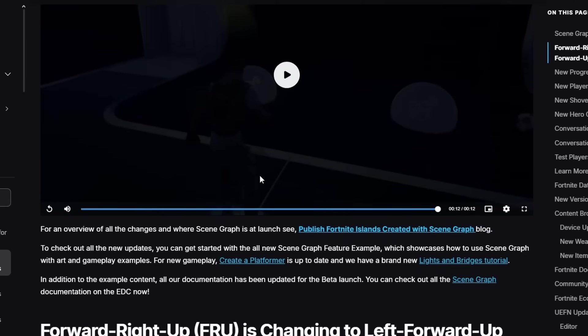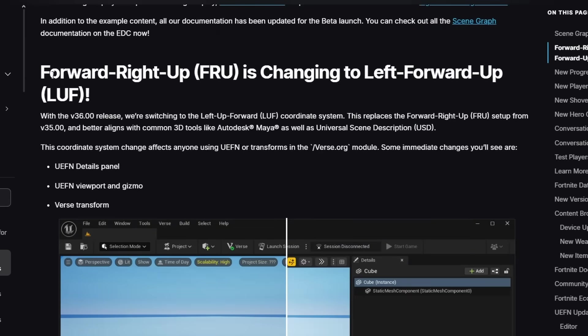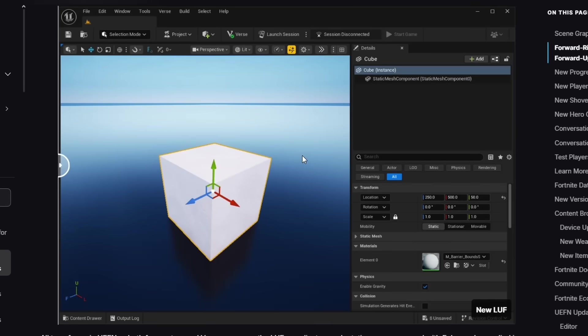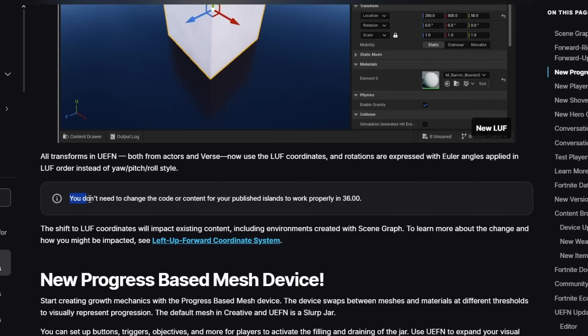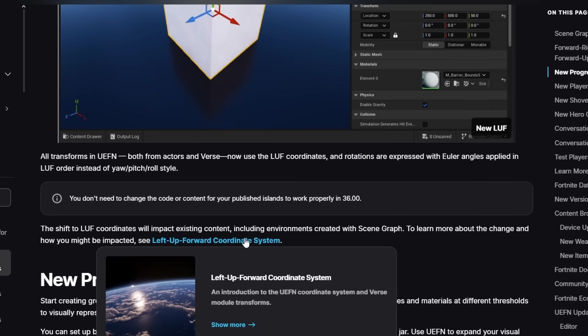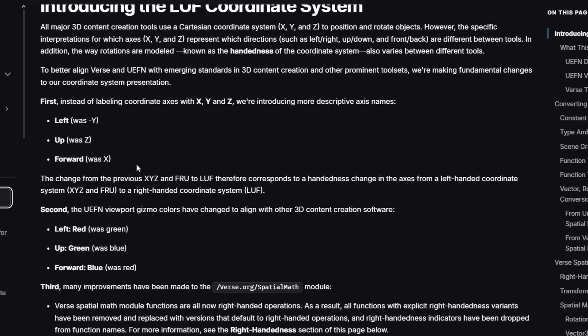Anyways, next up, right/forward/up is changing to left/forward/up. If you have old Verse code, you need to update it to this new version now. They specify here that you don't need to change code for content for published islands, but any maps you're currently making, you need to update them to this new coordinate system.